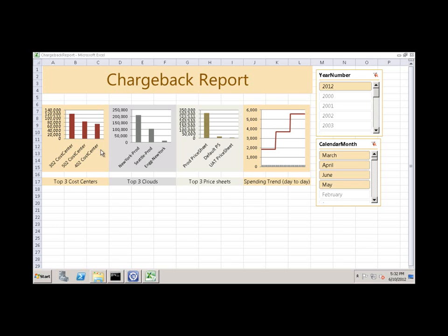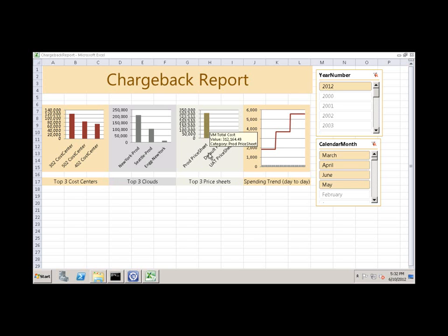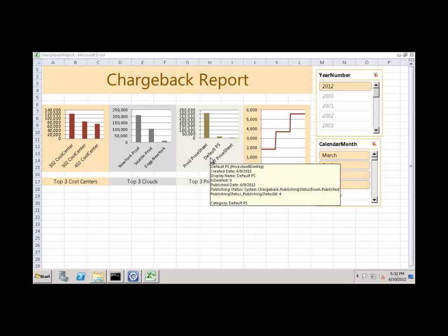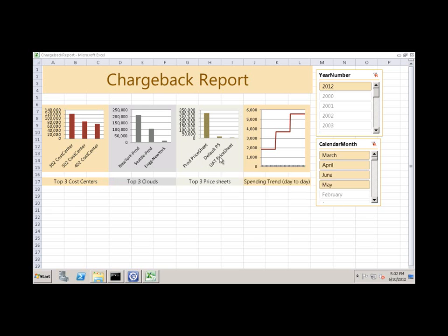Here on the Dashboard tab, I have cost centers that represent customers that consume most of my capacity. You can quickly determine which clouds cost you the most by looking at the Top 3 Clouds section. Similarly, I can find out which price sheets contribute the most cost to my data center. Finally, I am seeing all these costs over time in the spending trend. All this information is shown for a specific timeframe.